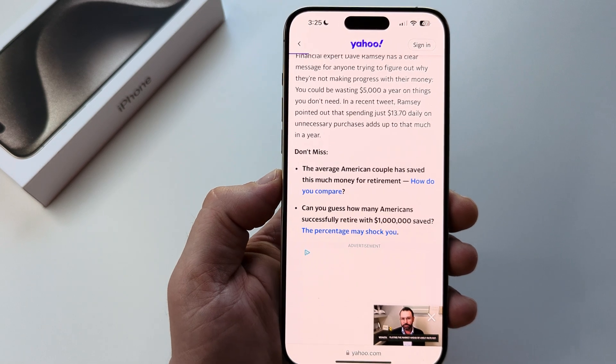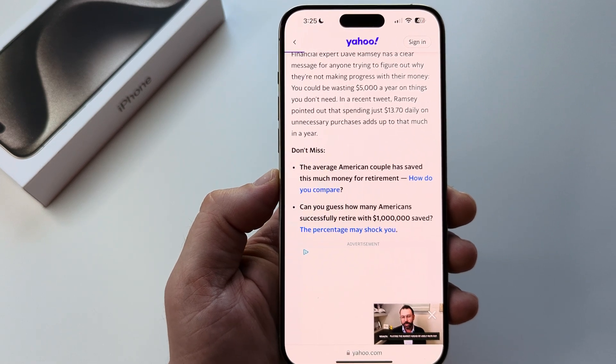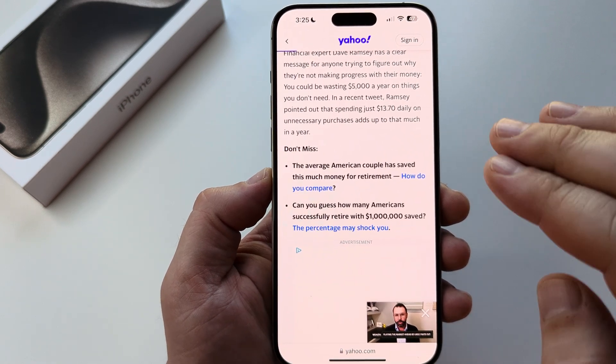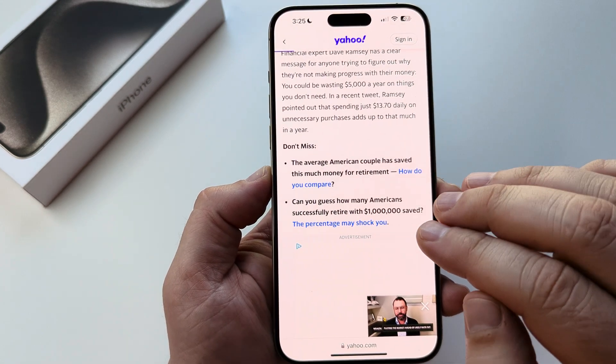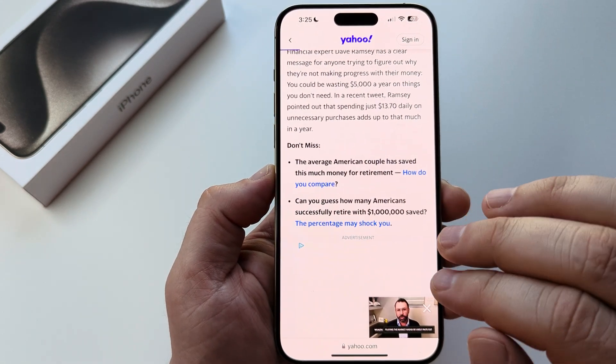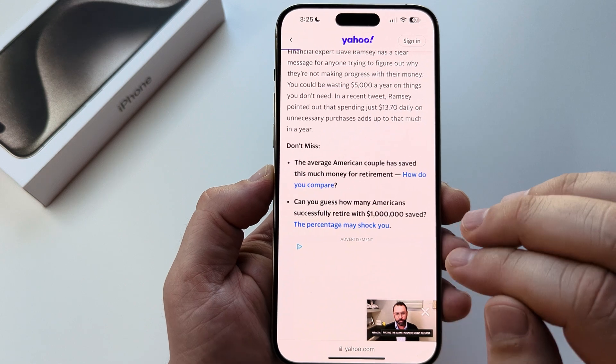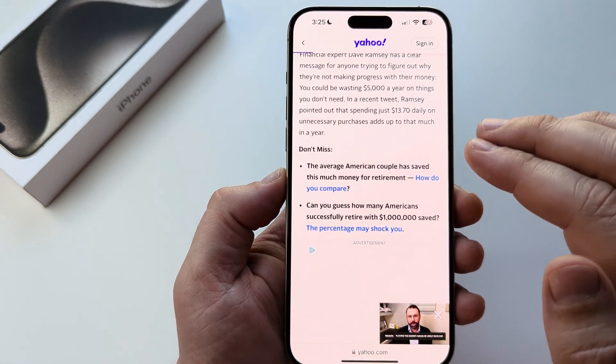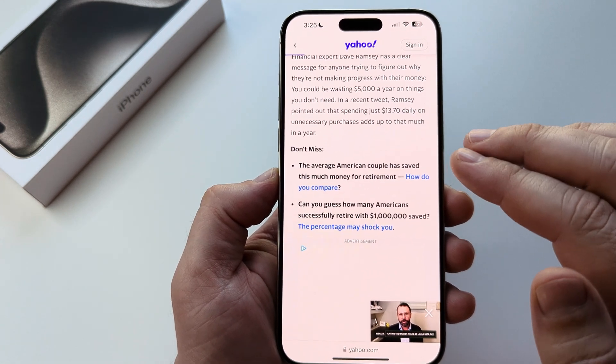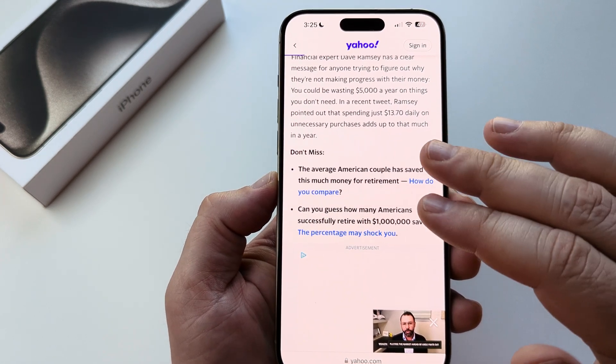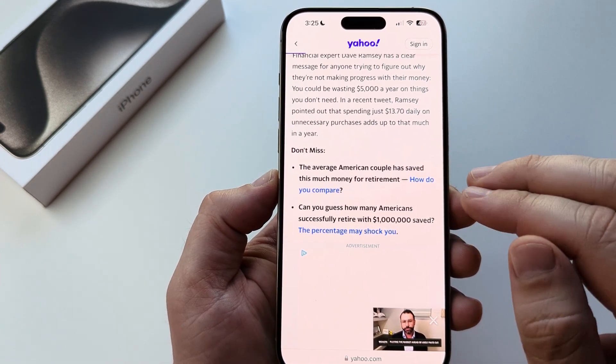Welcome to another Mr. Mutech video. Today I'm going to show you how to hide or remove certain images or ads that you might see while you are browsing on Safari with your iPhone.